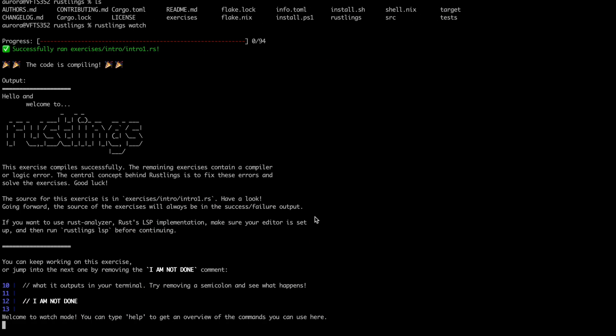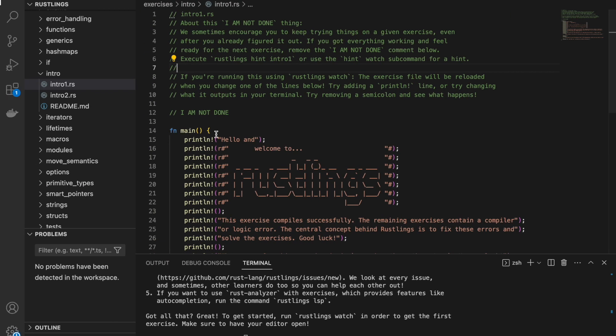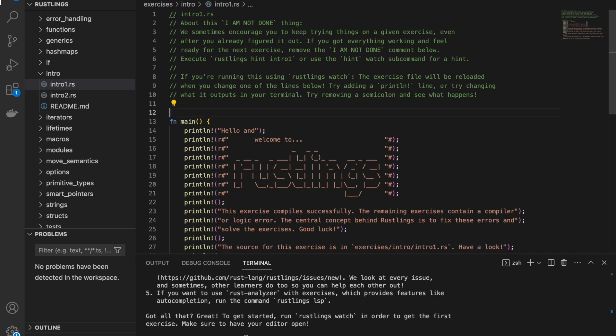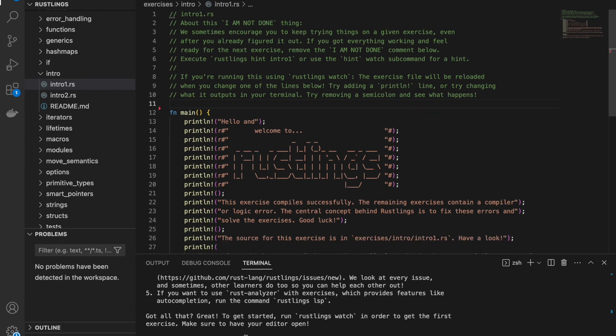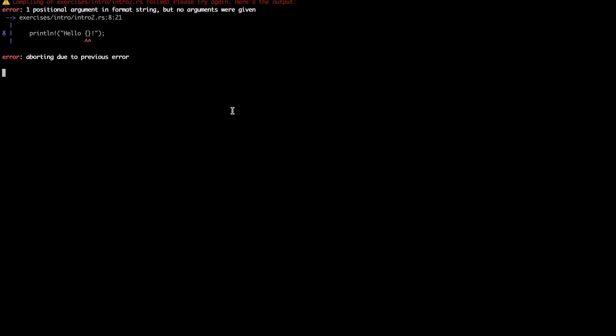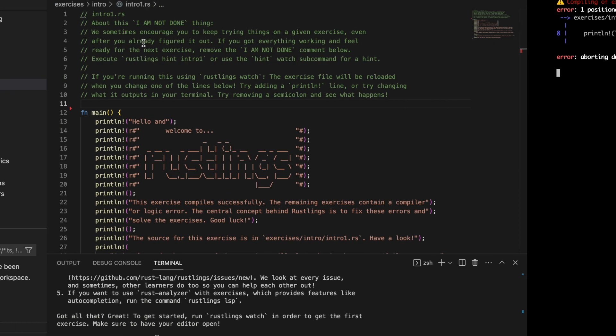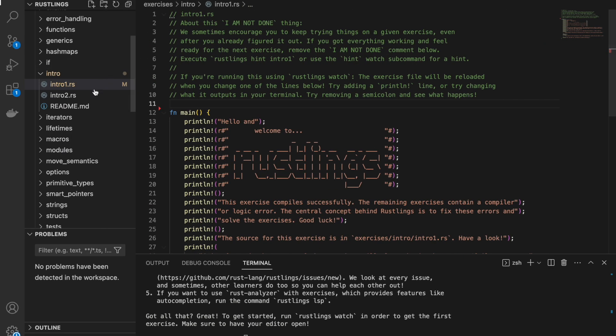Here if we go and read here it says you can keep working on this exercise or jump into the next one by removing I am not done comment. Let's see what happens when we remove this comment. So it says the compiling of this exercise failed and now we have gone actually to the next exercise and this exercise is here.